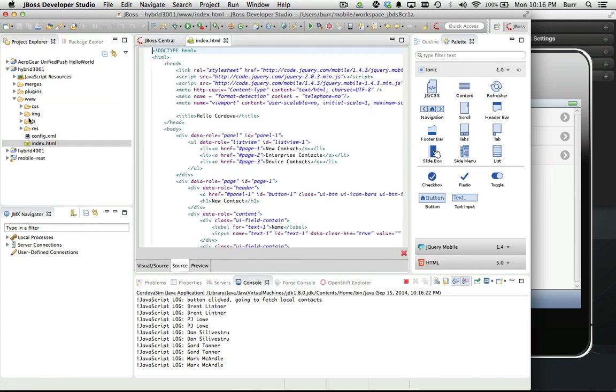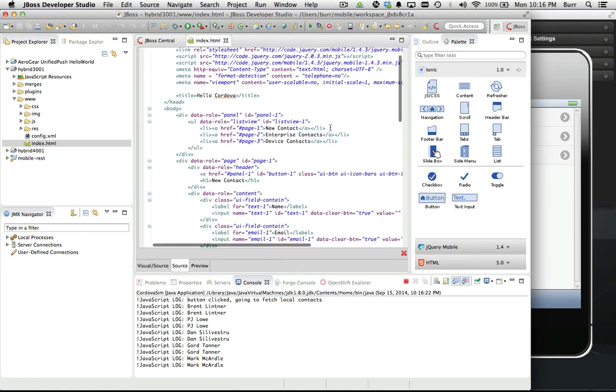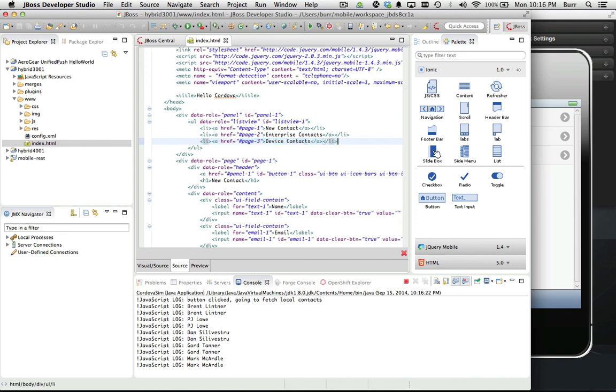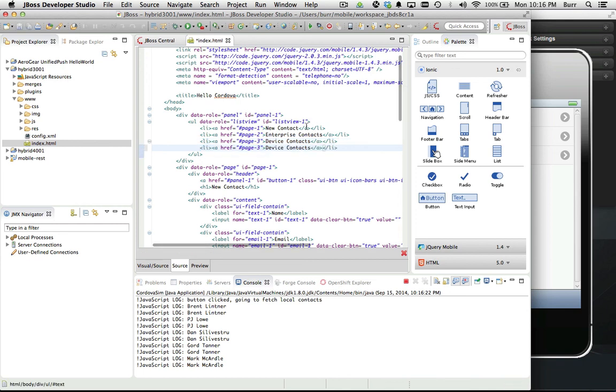Let's go over here to the www folder, open up index.html. Let's add another page, so I can have another page to menu by just coming in here and putting in page 4 and we're gonna call this fun stuff. We're gonna just have some fun with Cordova plugins.